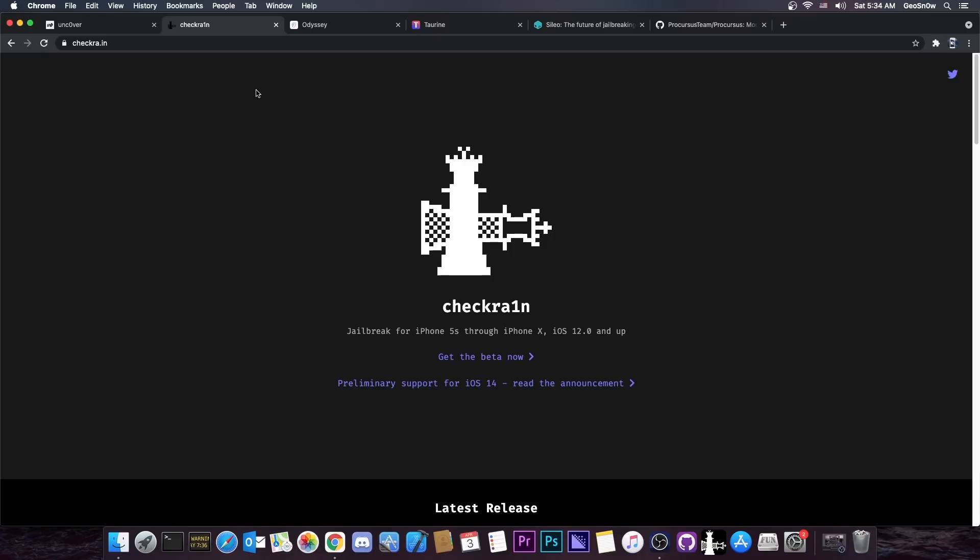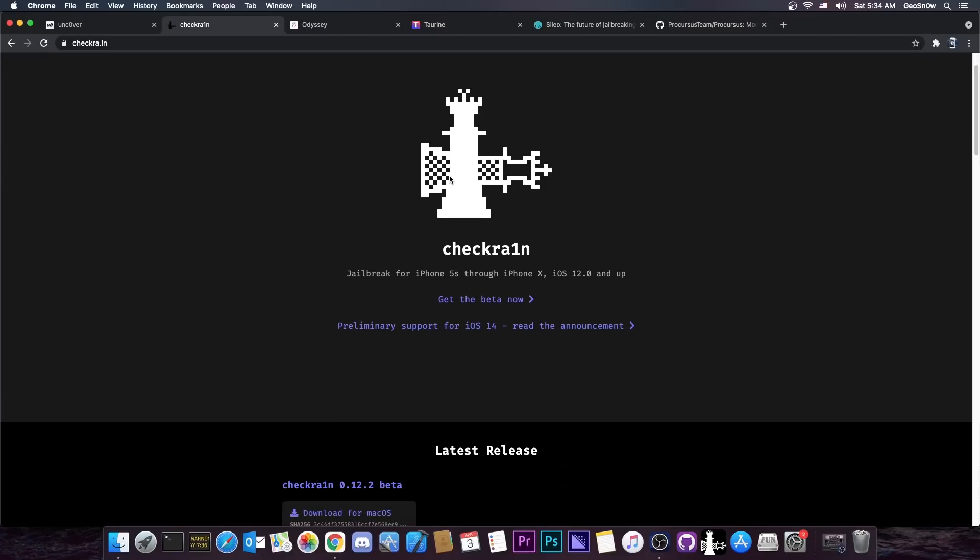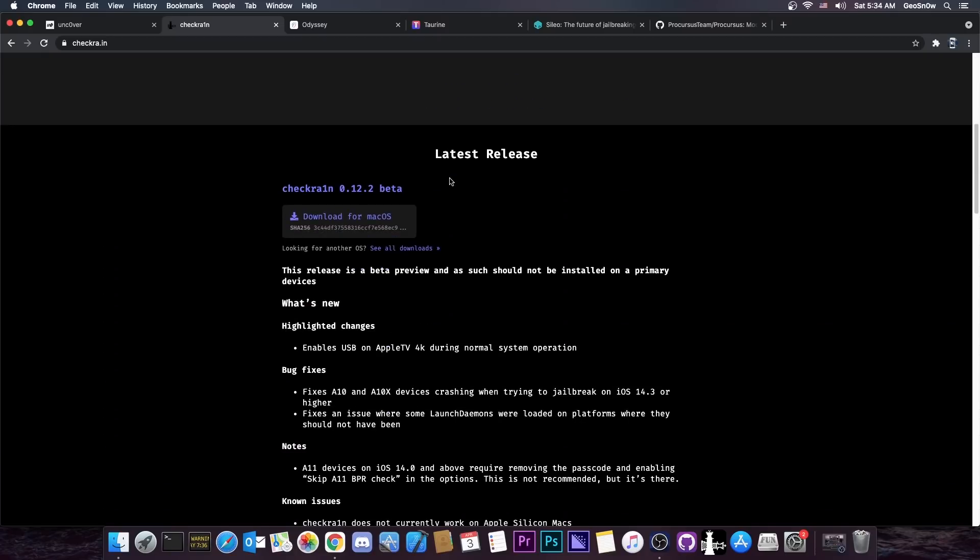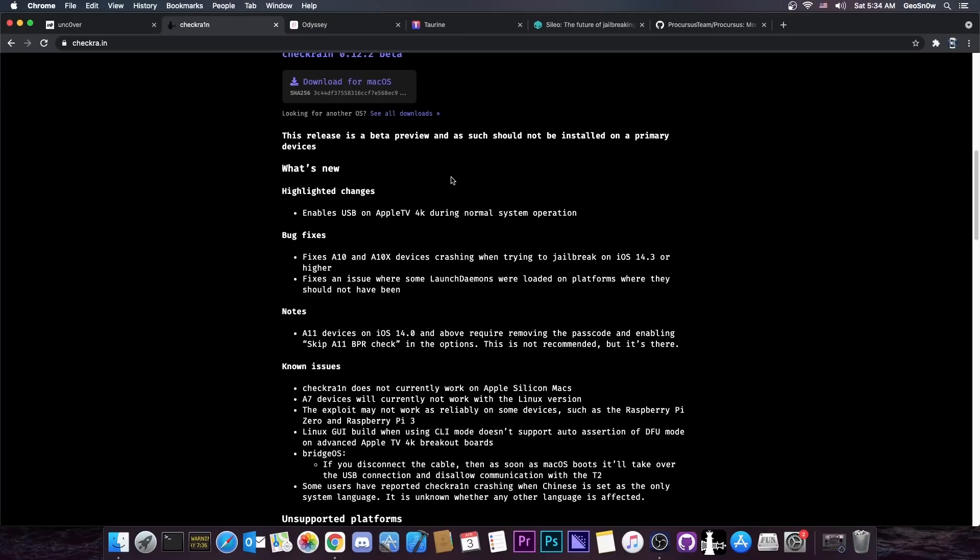but Checkrain is not really comparable to the other ones because it's in a completely different league. Checkrain works with a bootrom exploit. You will never be able to beat a bootrom exploit jailbreak because, well,